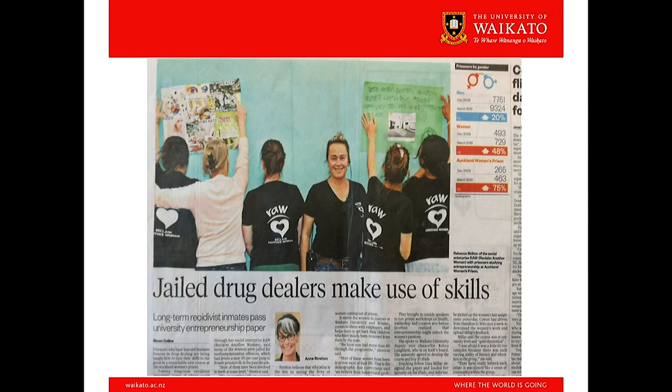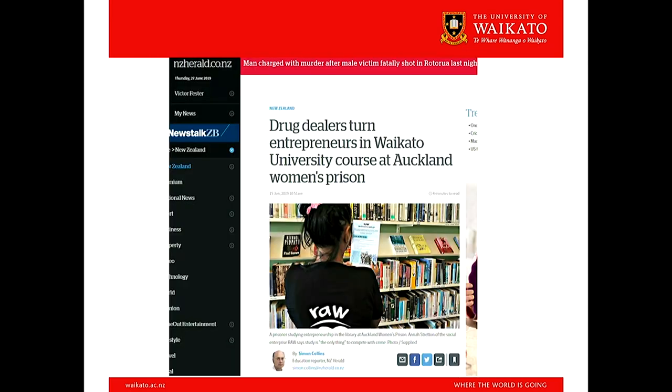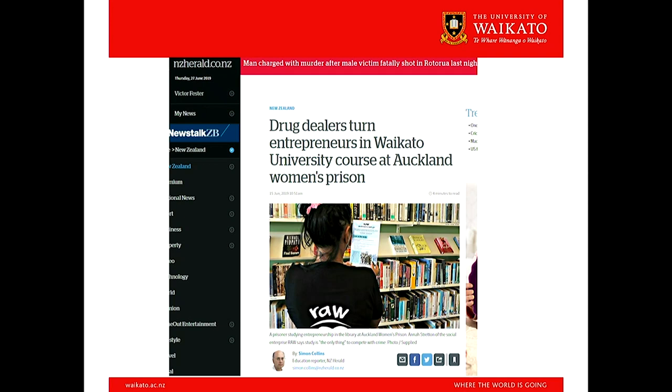We've made the newspaper. Unfortunately the headlines weren't very good — we weren't very happy with those, but at least we got publicity. The stories themselves were good, but the headlines were not. There was also something from the university's website titled 'The Entrepreneurial Inmate'.